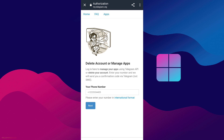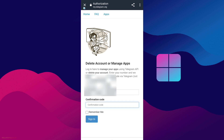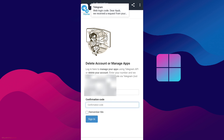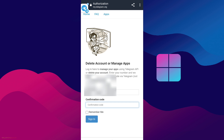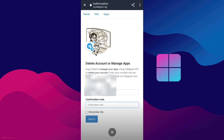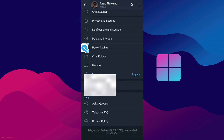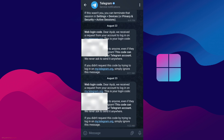When you enter your phone number connected with your Telegram account, it asks you for a confirmation code. I've received the confirmation code from Telegram. If you're not getting it here, just go to Telegram and you'll be able to see the confirmation code to delete your account.